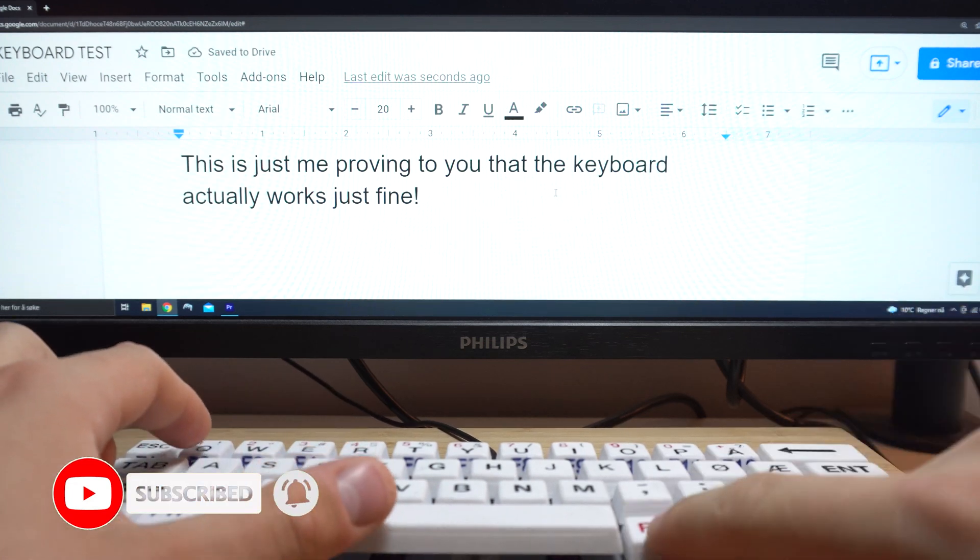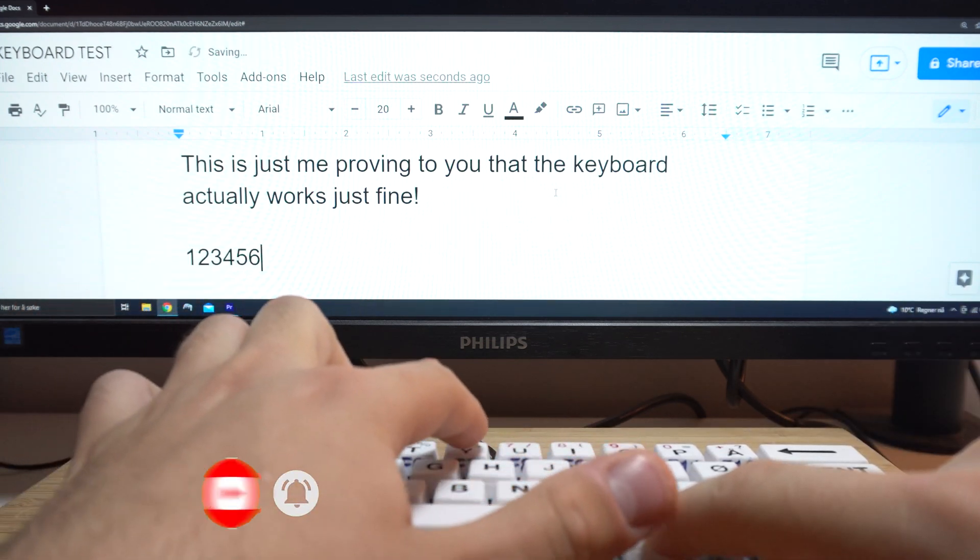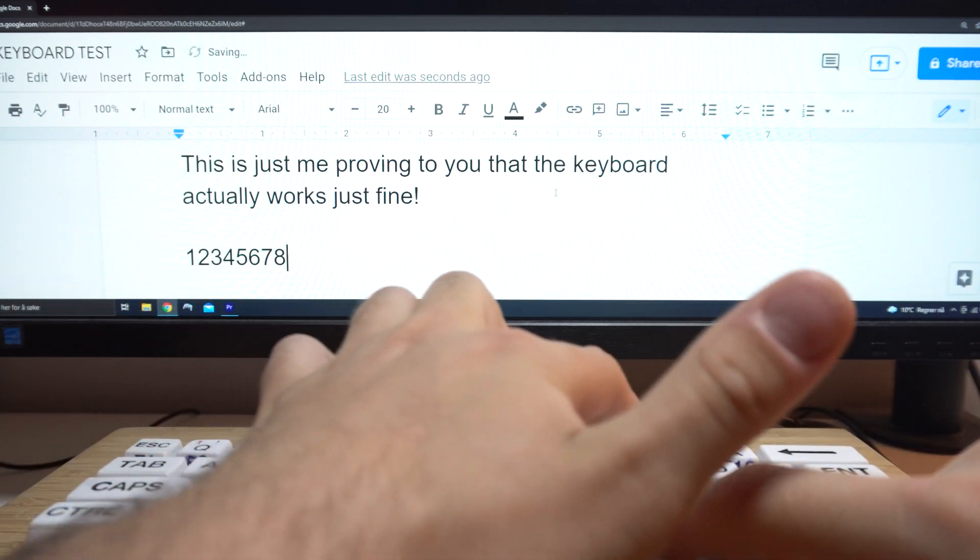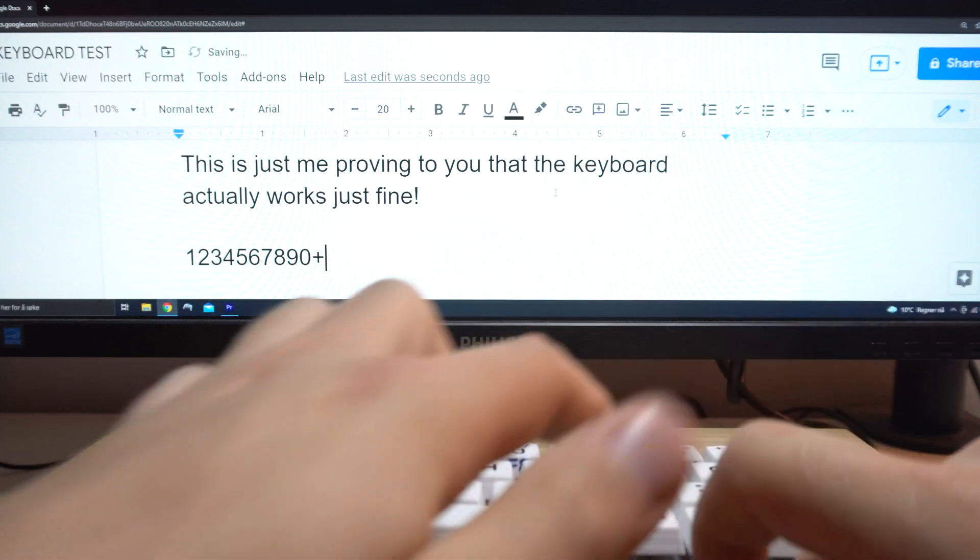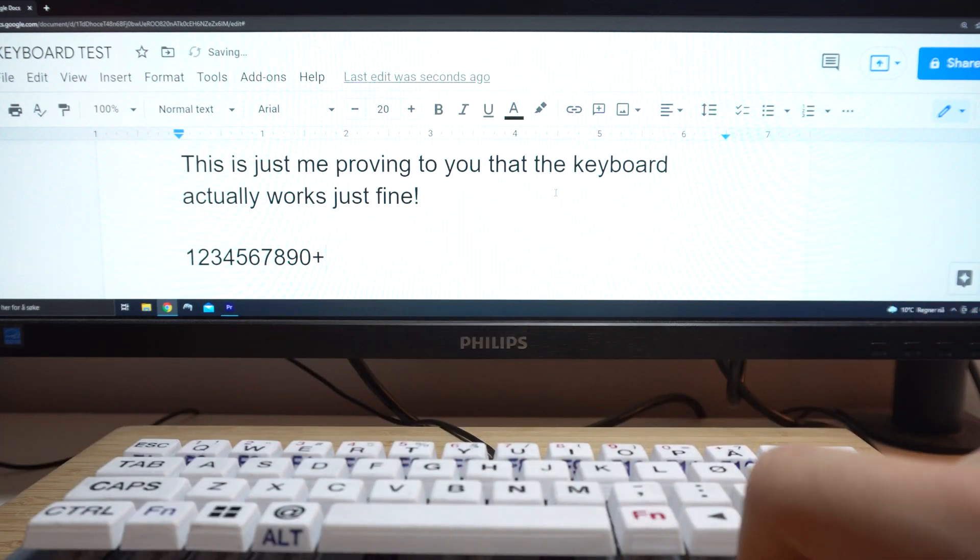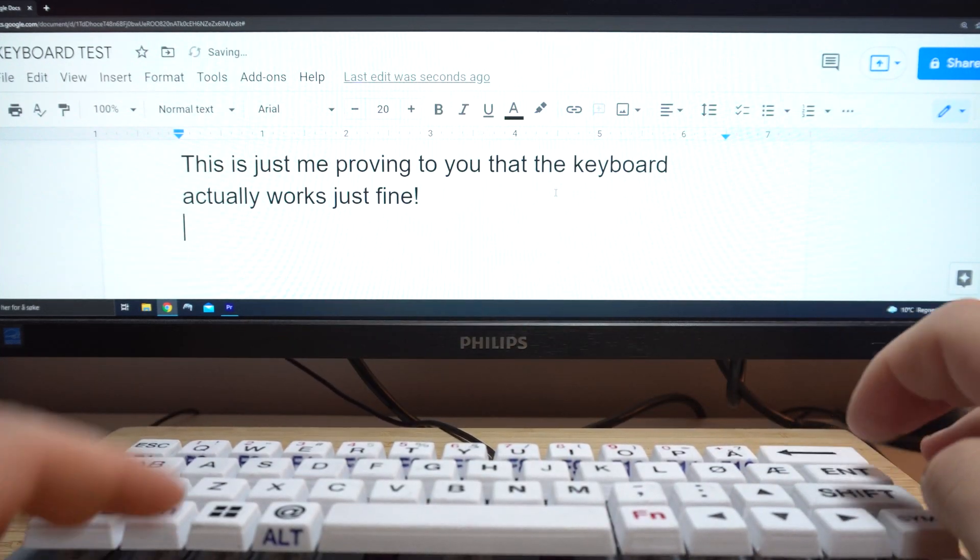And happy keyboard-ing, or what you call it. If you have any questions regarding the build, feel free to post them down in the comments below and I'll happily answer them.